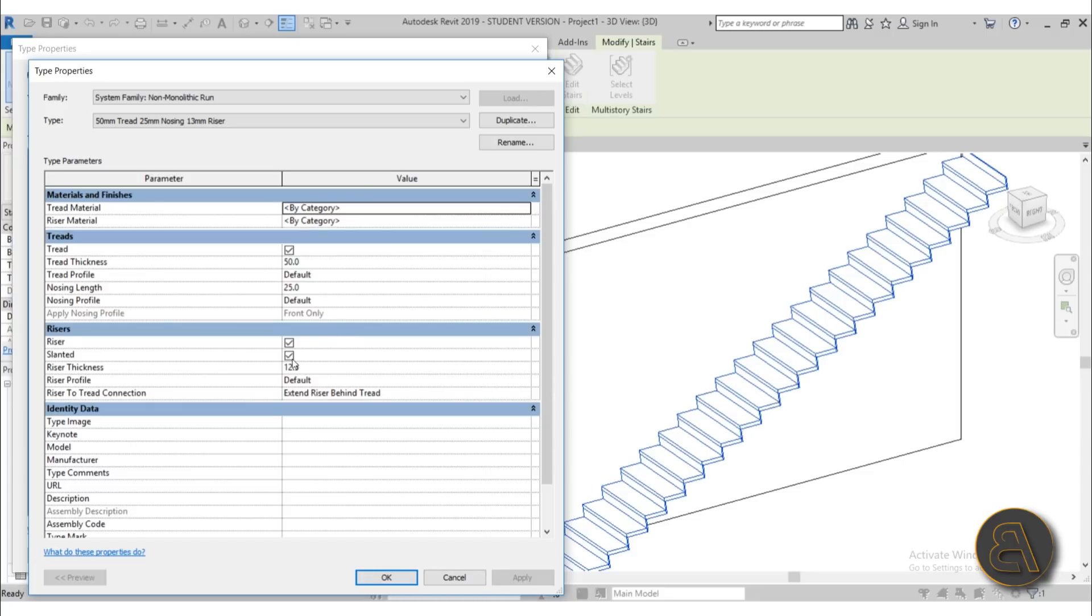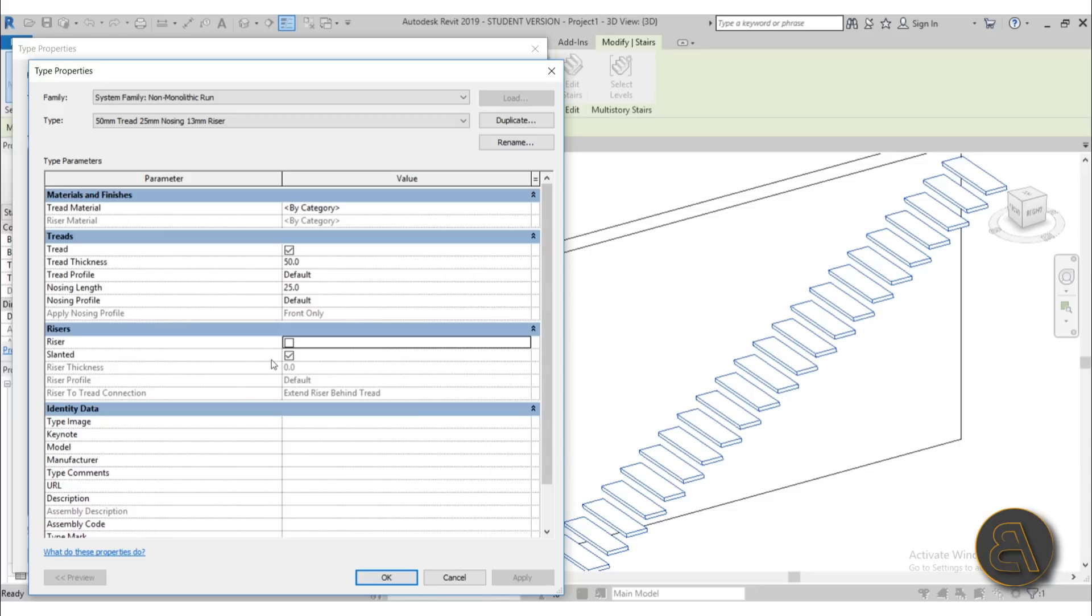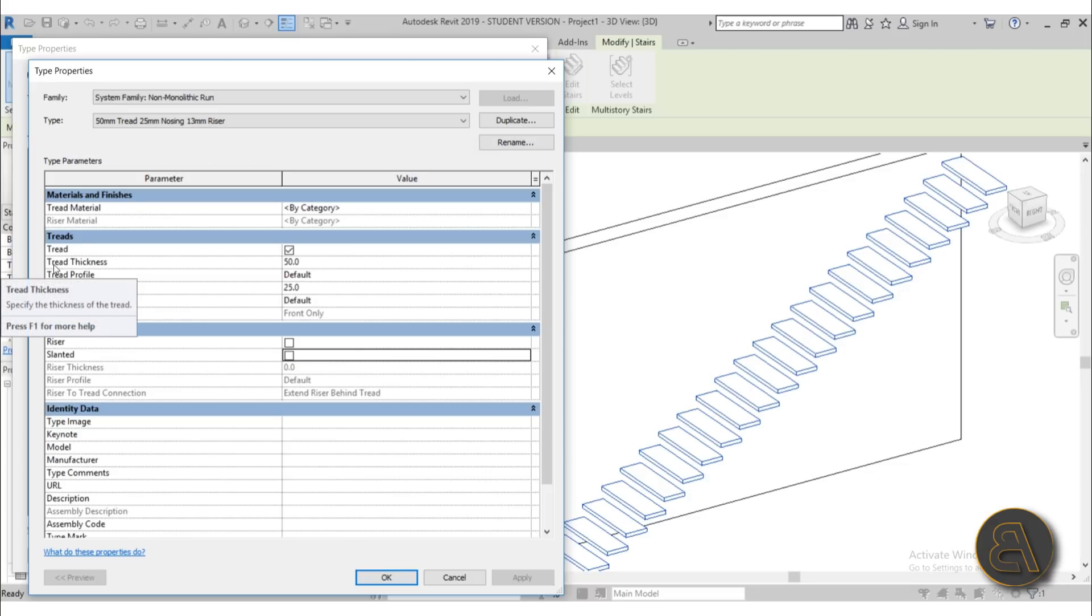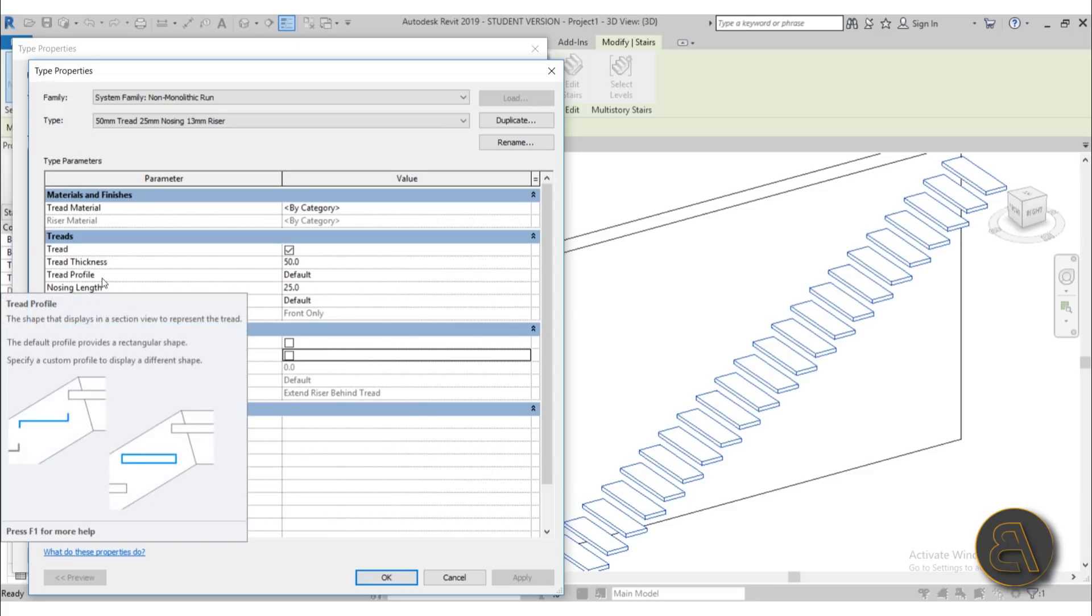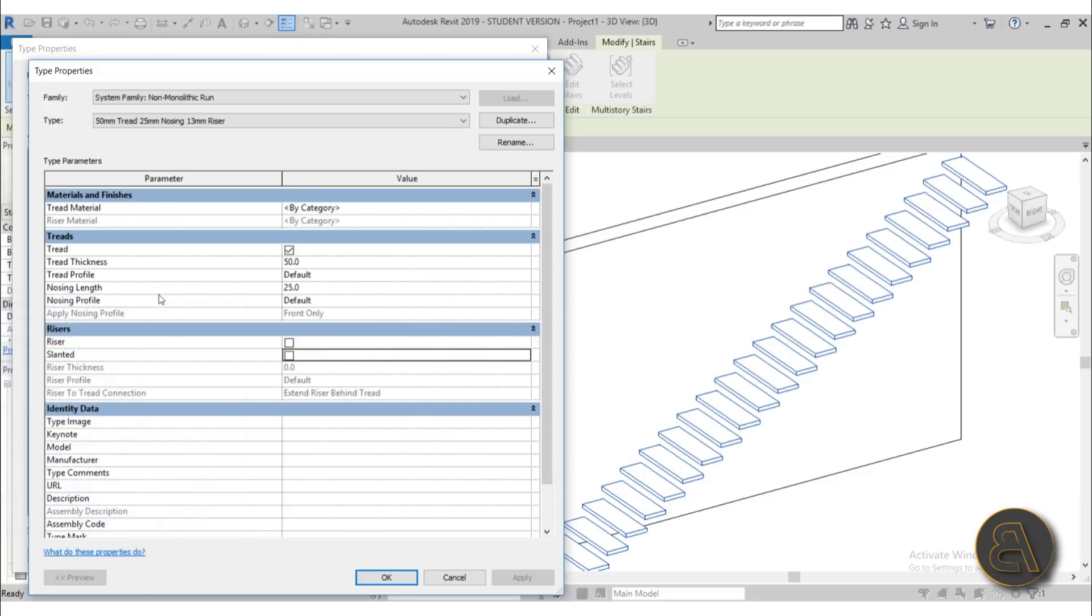So as I said, risers I'm going to get rid of those, so hit apply. And also they're slanted so I'm just going to get rid of that slant and there we go. Now here you can play around with the tread thickness and the nosing and stuff like that, so I'm not going to really bother with that. I'm going to be creating actually a new profile.